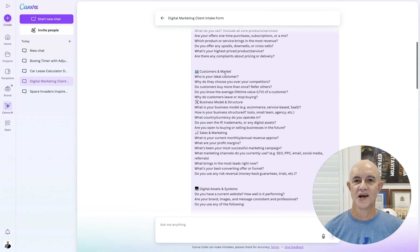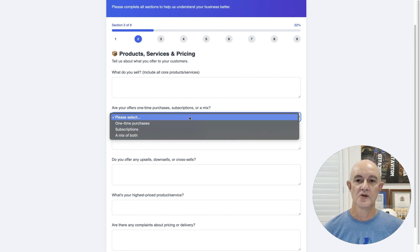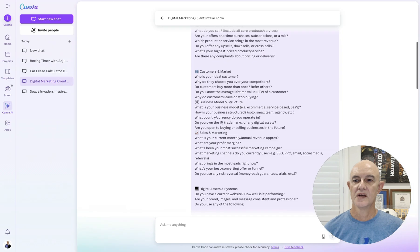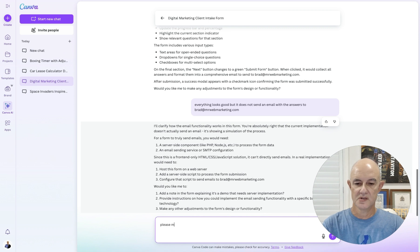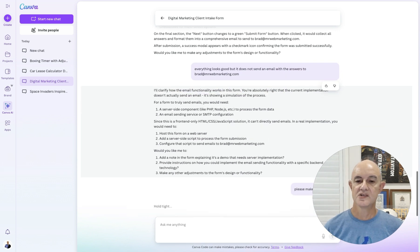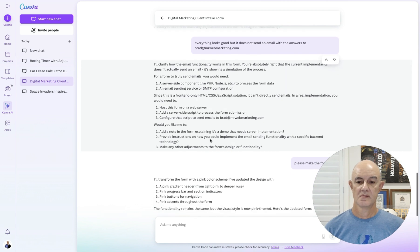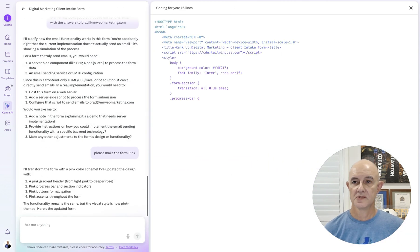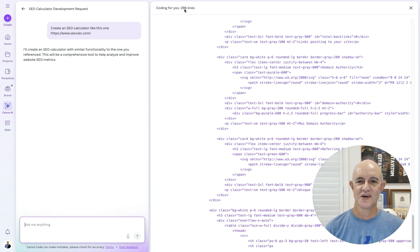All I did was paste the questions I wanted to ask in here. It even went through and added all these little 'please select' options — really clever without me having to tell it what to do. The great thing is I can come back here and actually tell it to change something, and it's going to go away and recode this. You can see we're already up to 295 lines of code in only 30 seconds to a minute.